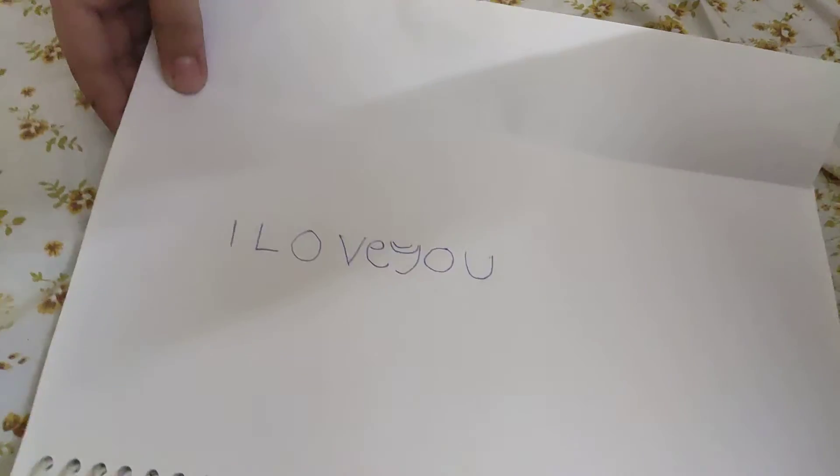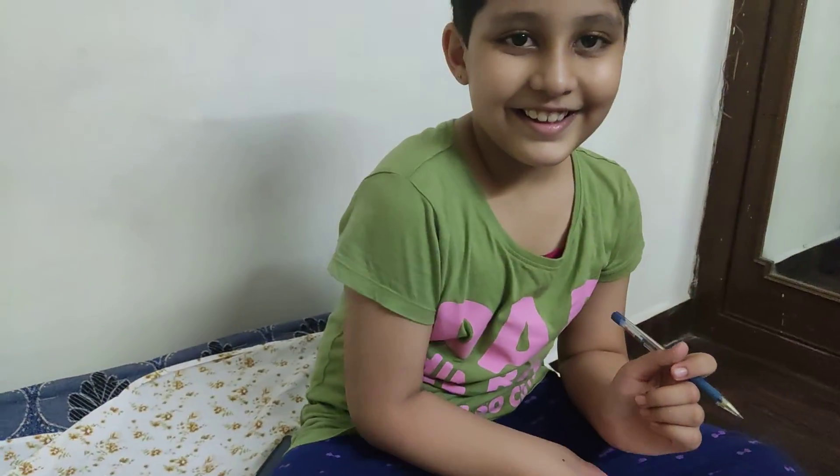It says 'I love you.' So thank you guys for watching and I hope you like this magic trick. Bye!